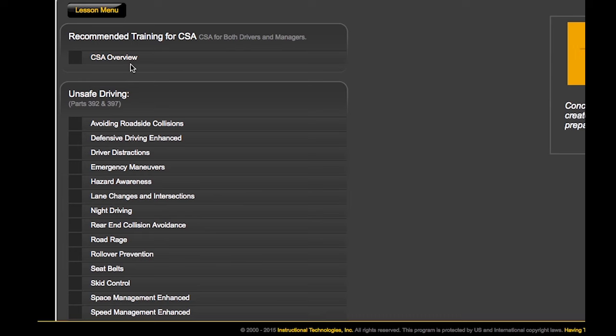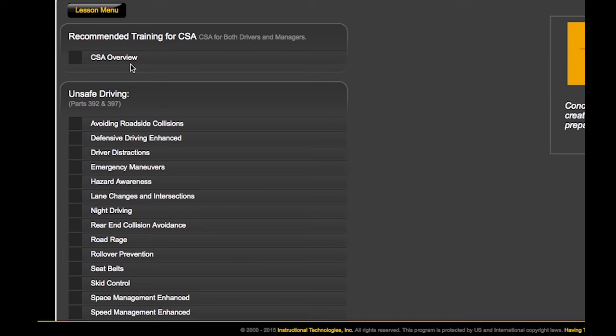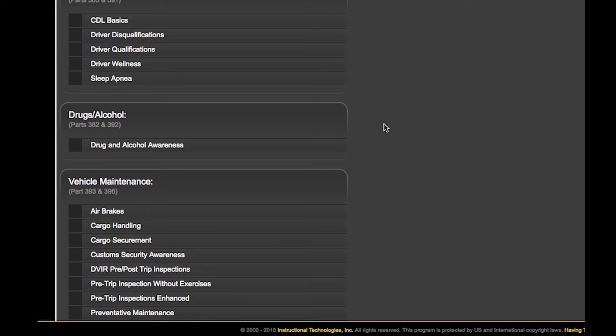Here you can see our CSA overview lesson and all the lessons that apply to each CSA basic. Like all our courses, they're made to be quickly updated when regulations change, typically within 72 hours or sooner.